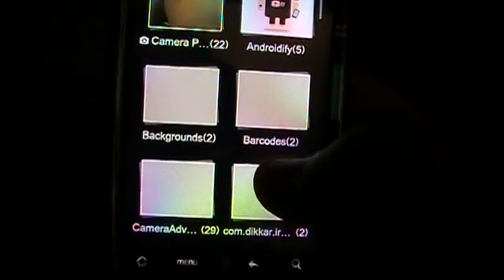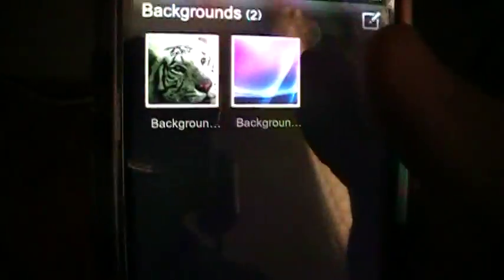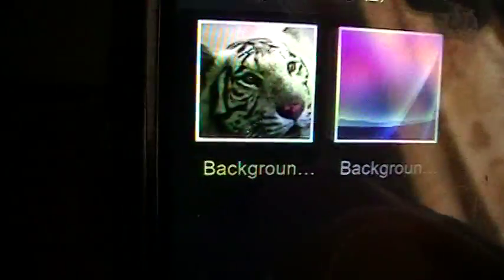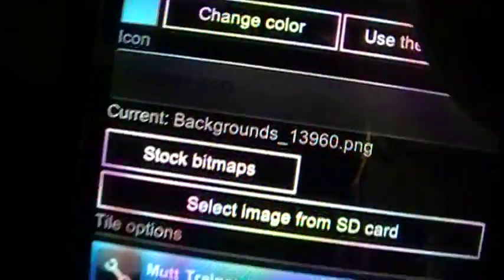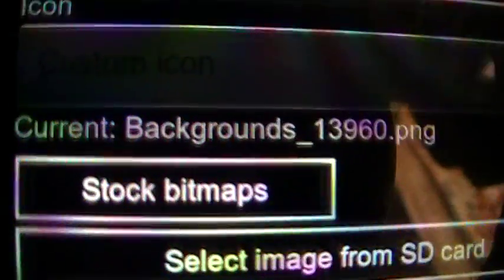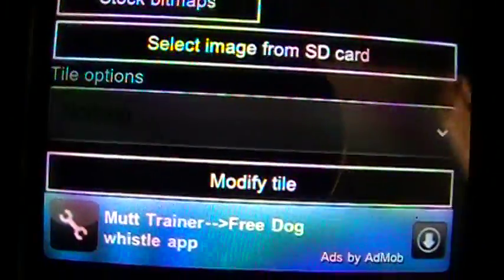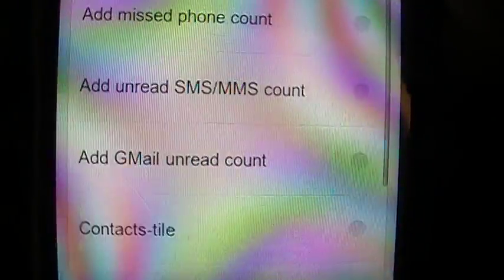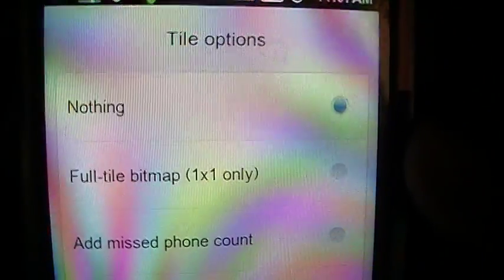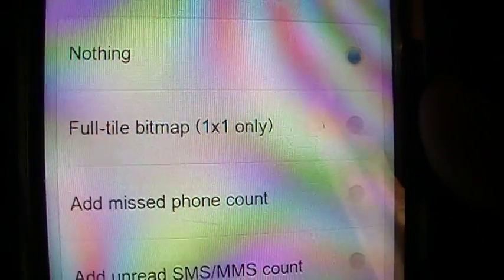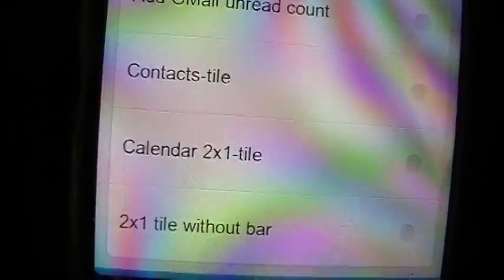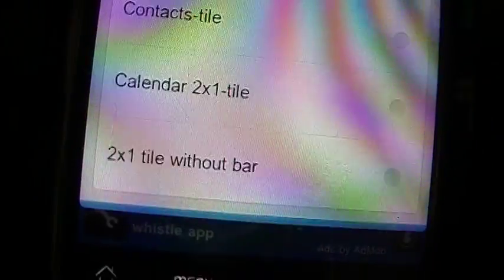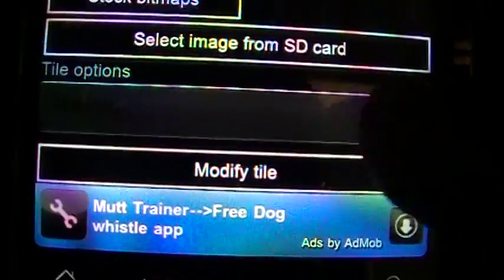And you can change that Chrome icon to anything in your gallery. So, I'm going to go ahead and check off wallpaper, so here's my backgrounds, and I actually have a tiger and something, some type of abstract background thing. And, so I chose that background, so here it is, there it is, my background, and the tile options, you have the option to give your tile some options. Right now, it's set to nothing, or you can do full tile.